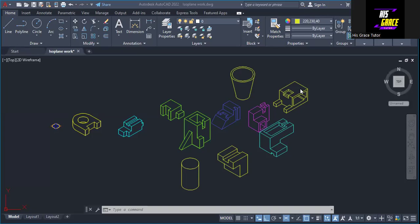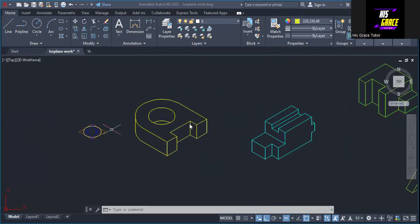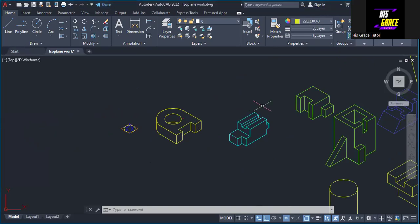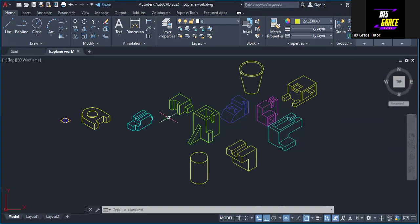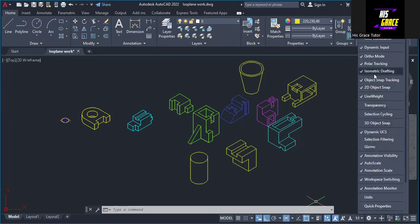The construction of these isometric blocks — this cylinder, this dustbin, this isometric circle, and isometric square — were done using isometric drafting, which is one of the tools we use in AutoCAD to construct objects. Let me show you the isometric drafting tool. This is where we have it. If you don't have it in the status bar, you can come to customization and look for it — this is isometric drafting. You need to activate it, though it's already activated on my page.